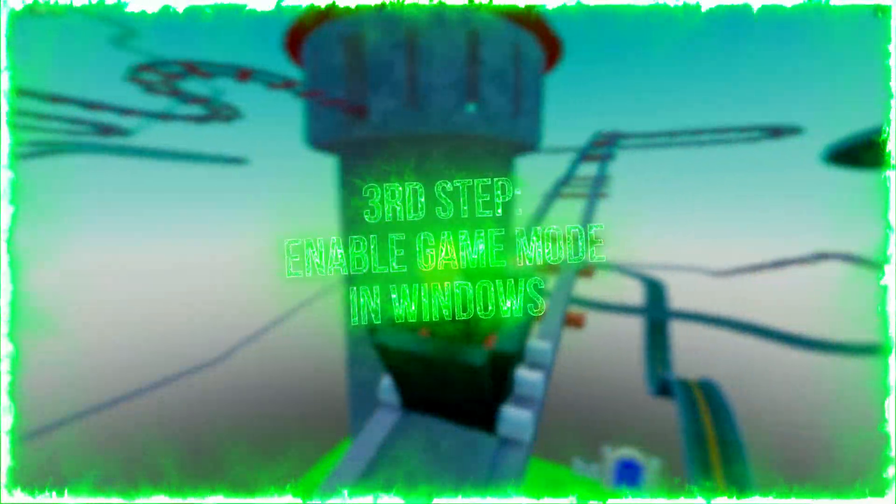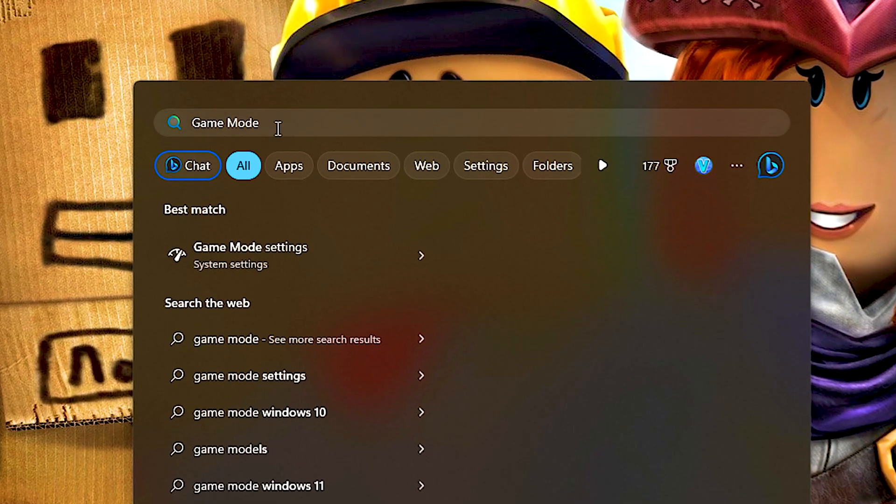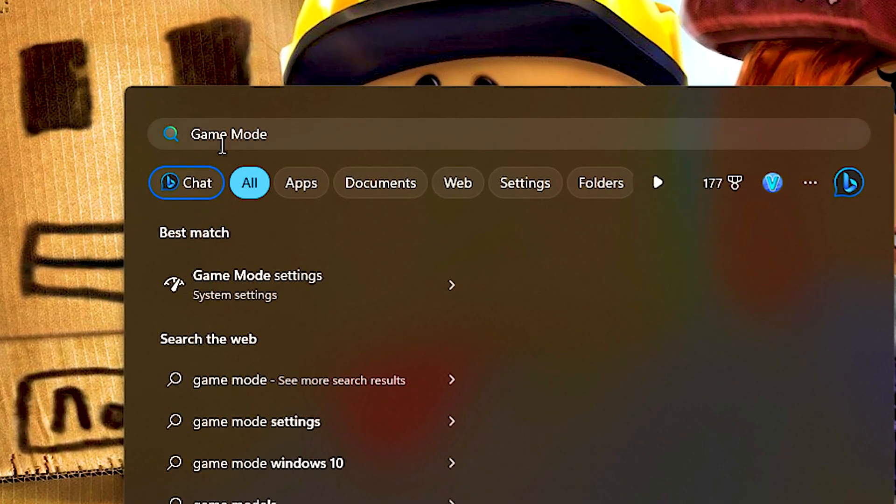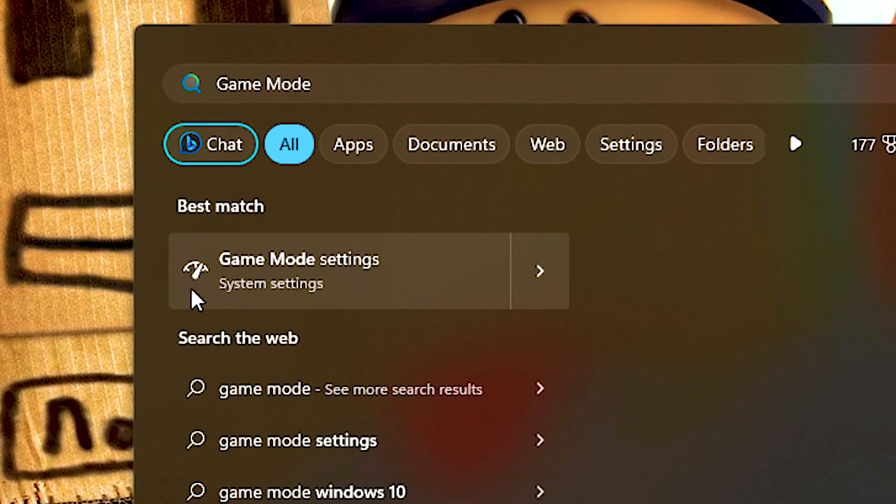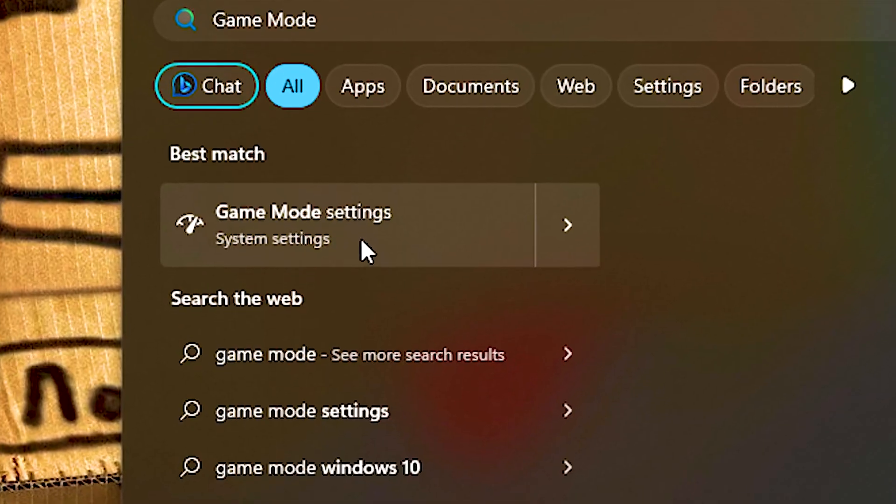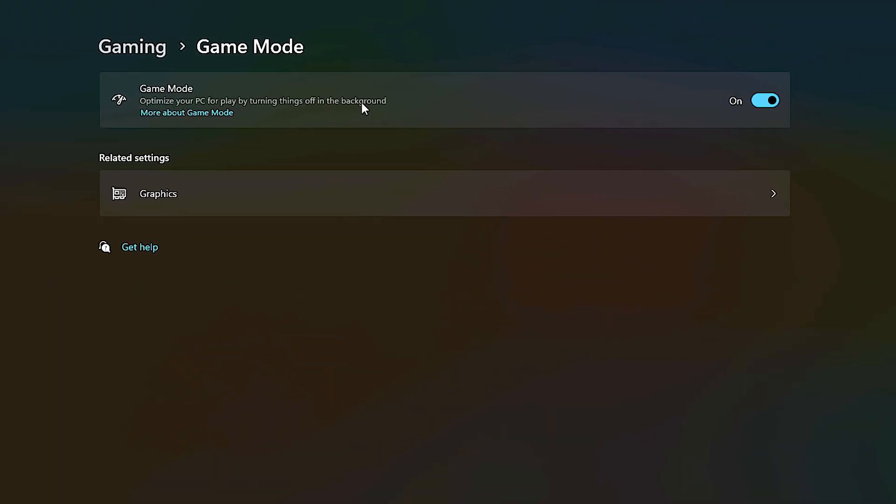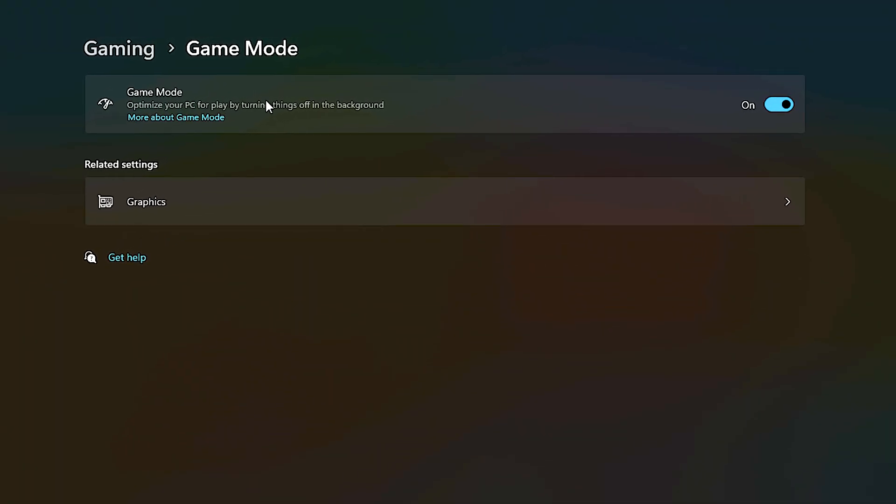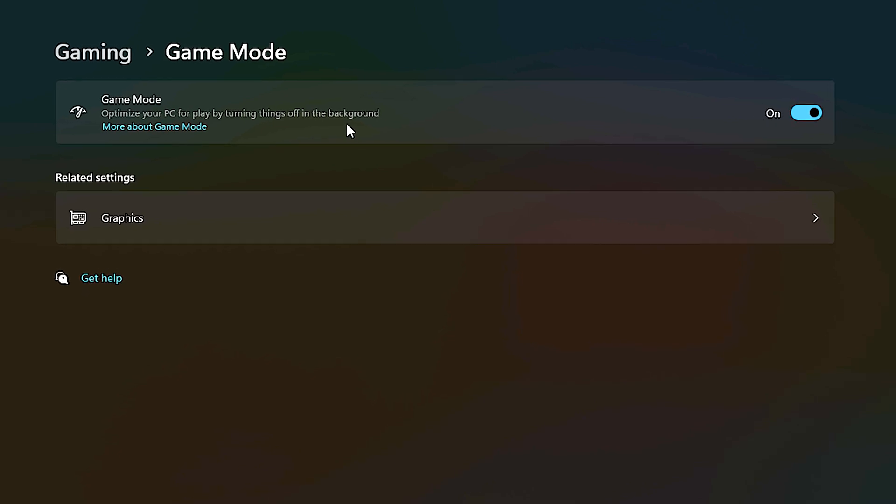In the third step, you will enable Game Mode in Windows. Search for Game Mode in the Start menu and click Game Mode Settings. Make sure that Game Mode is enabled. Otherwise, enable it.